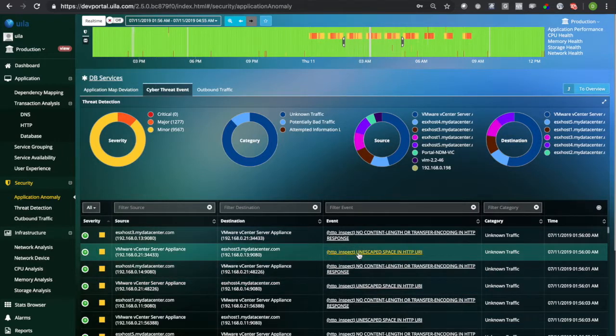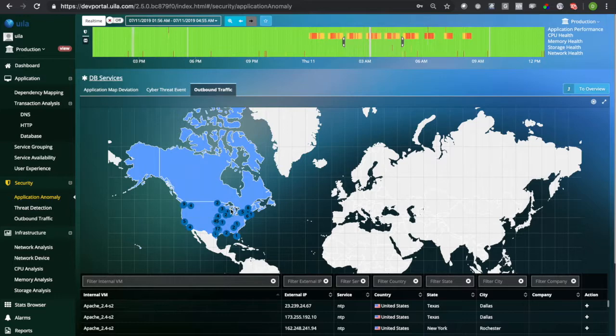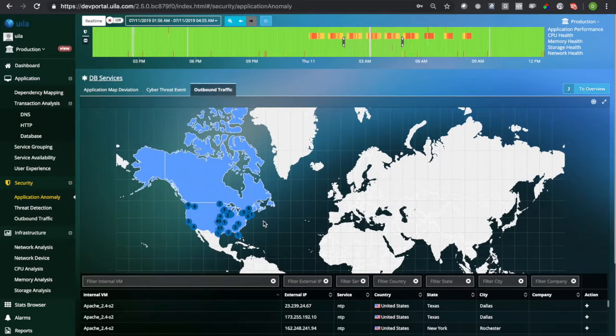The outbound traffic information can be visualized on a world map to identify threats that may be reaching out to unauthorized assets in different locations.